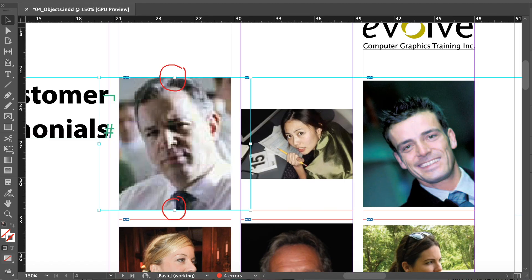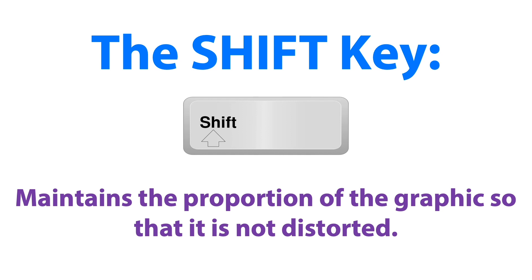While holding down the Shift key, drag the center bottom handle to the bottom edge of the graphics frame. We'll also do the same process with the top edge of the image. The Shift key maintains the proportion of the graphic so that it is not distorted.